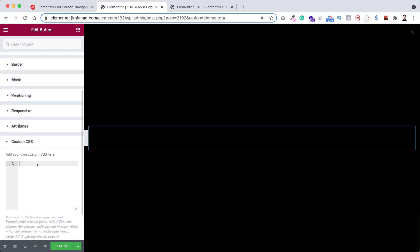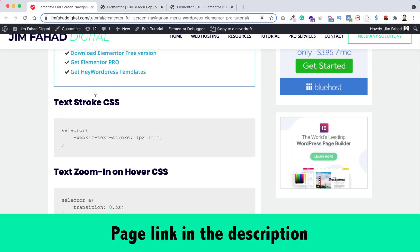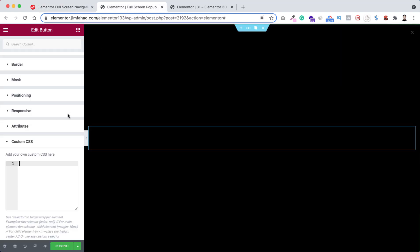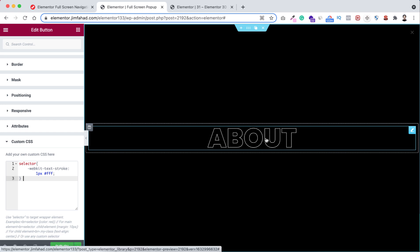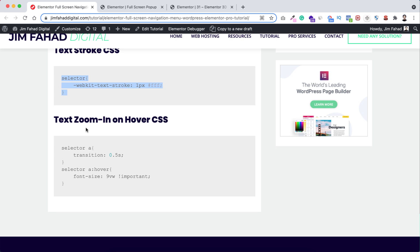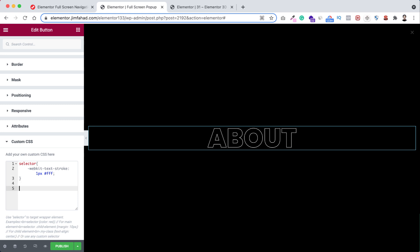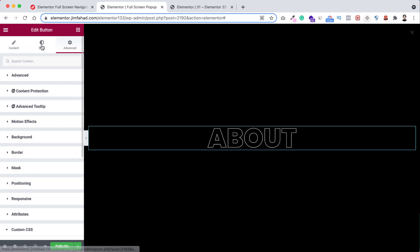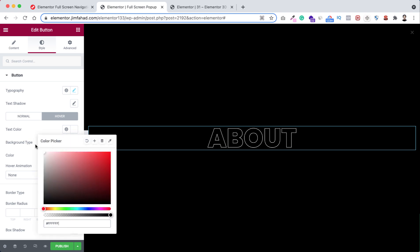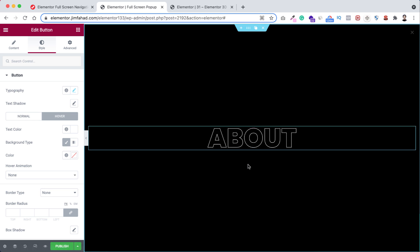On the normal state I want a text stroke effect instead of a solid color. Go to the Advanced tab, scroll down to Custom CSS, and paste in the text stroke CSS snippet from jimfahaddigital.com — the link will be in the description. You can now see the beautiful text stroke effect. For the hover effect, copy the 'text zoom in on hover' CSS snippet from the same page and paste it after the existing CSS. On hover the text zooms in, and I also want it to turn white, so under the Style tab on the Hover state set the text color to white.